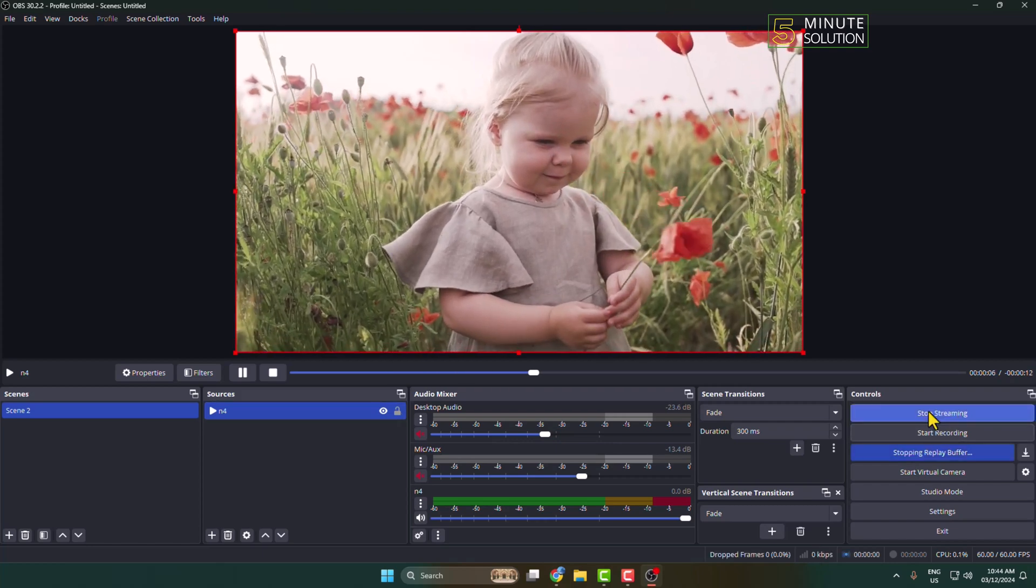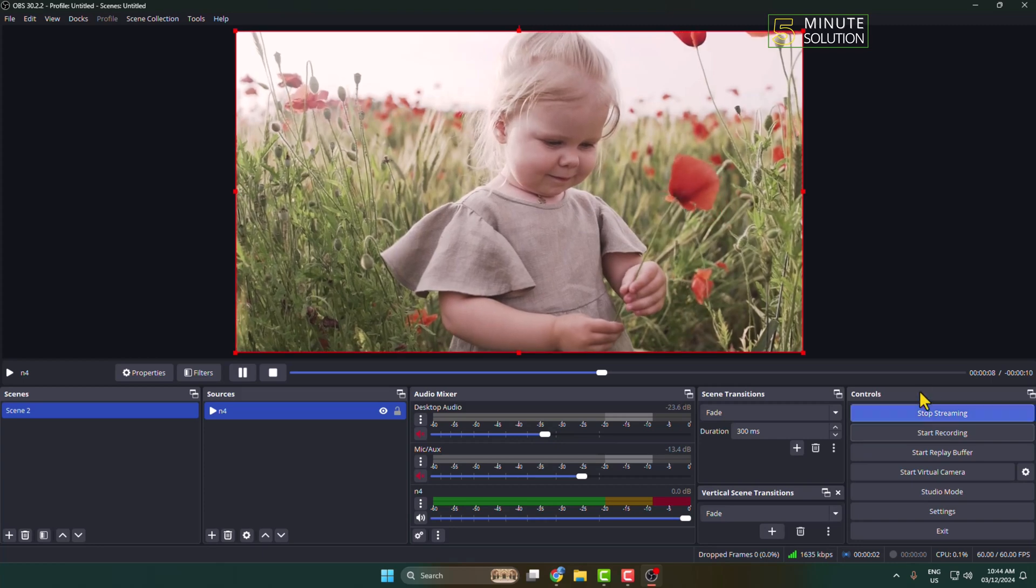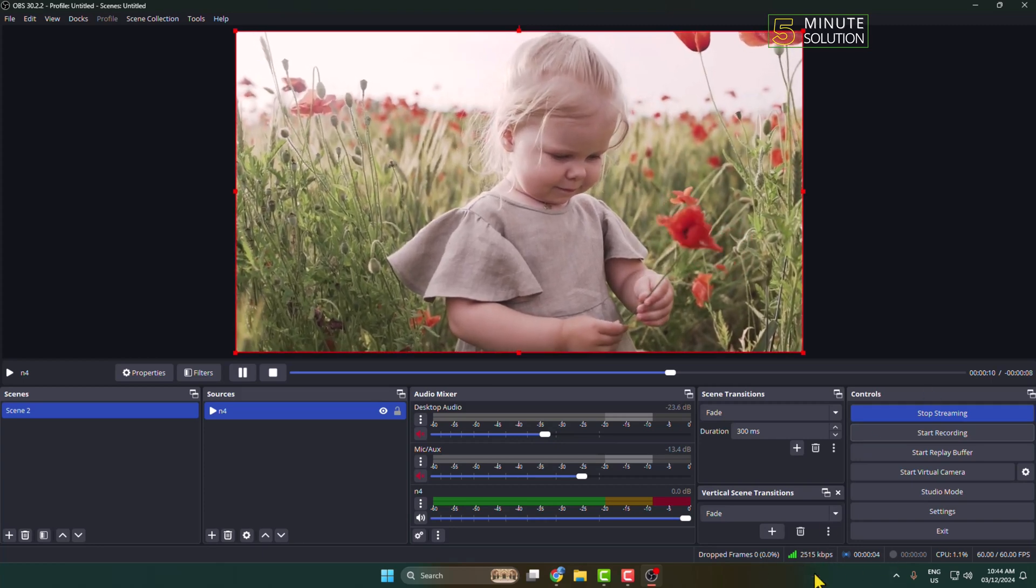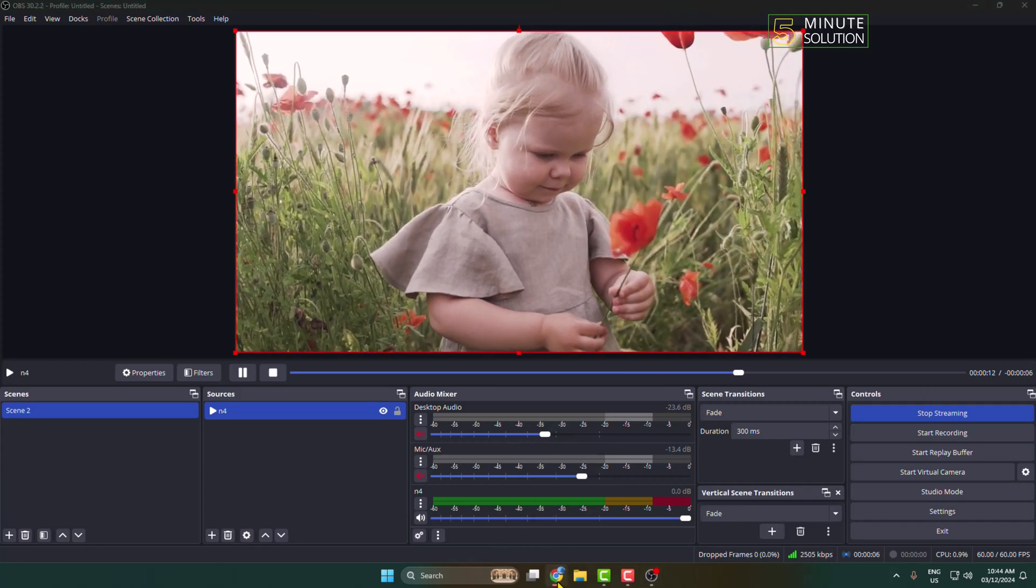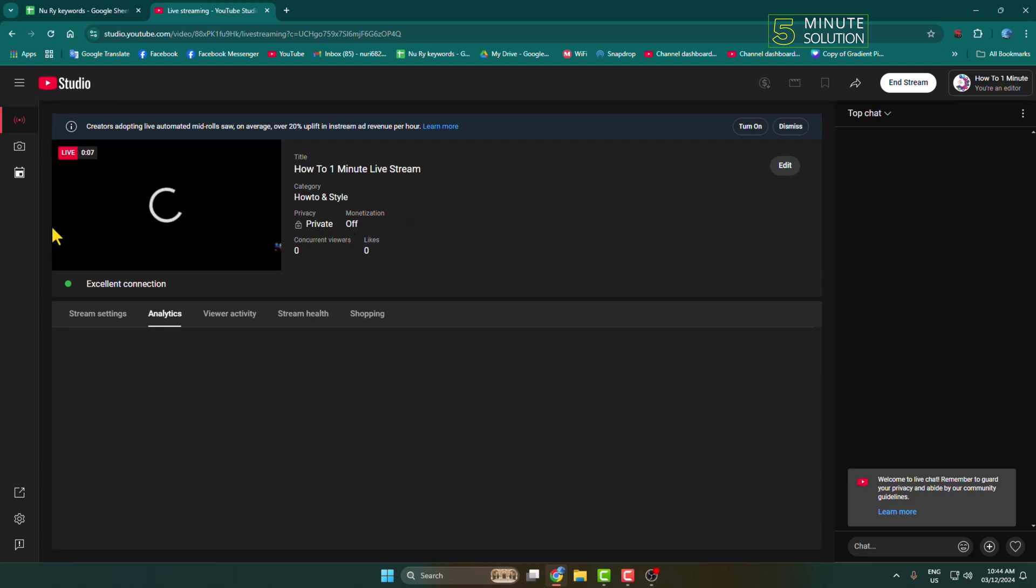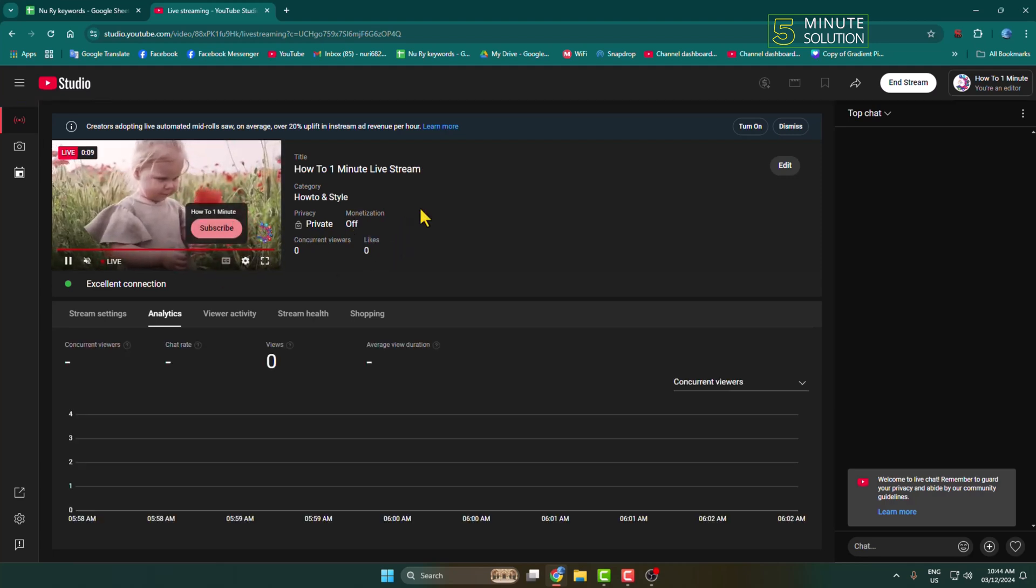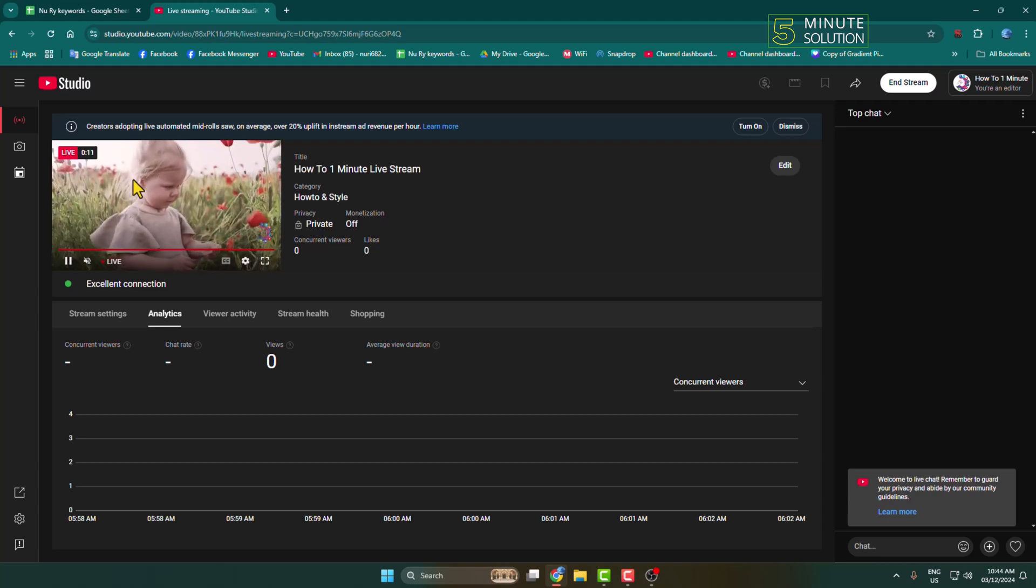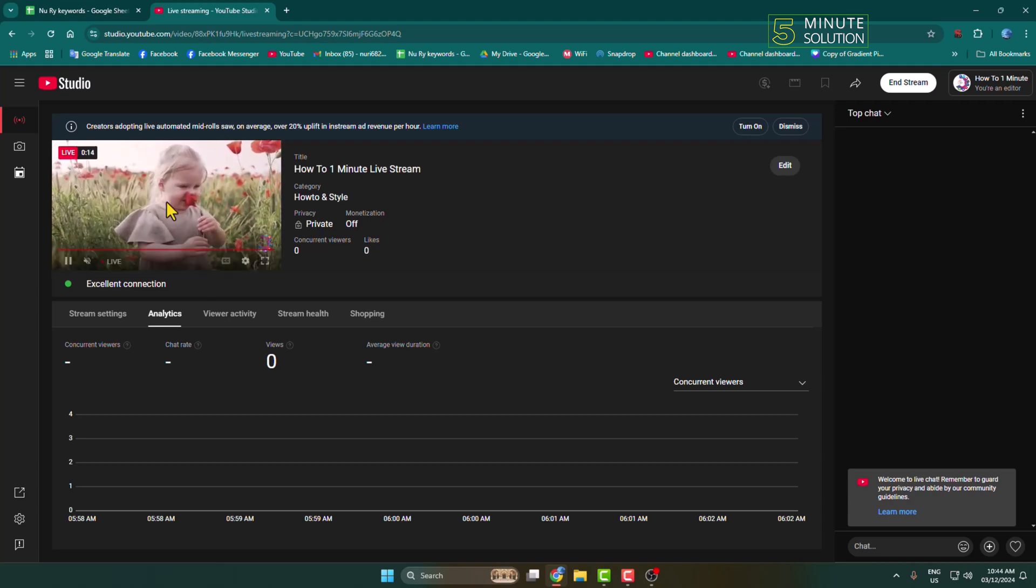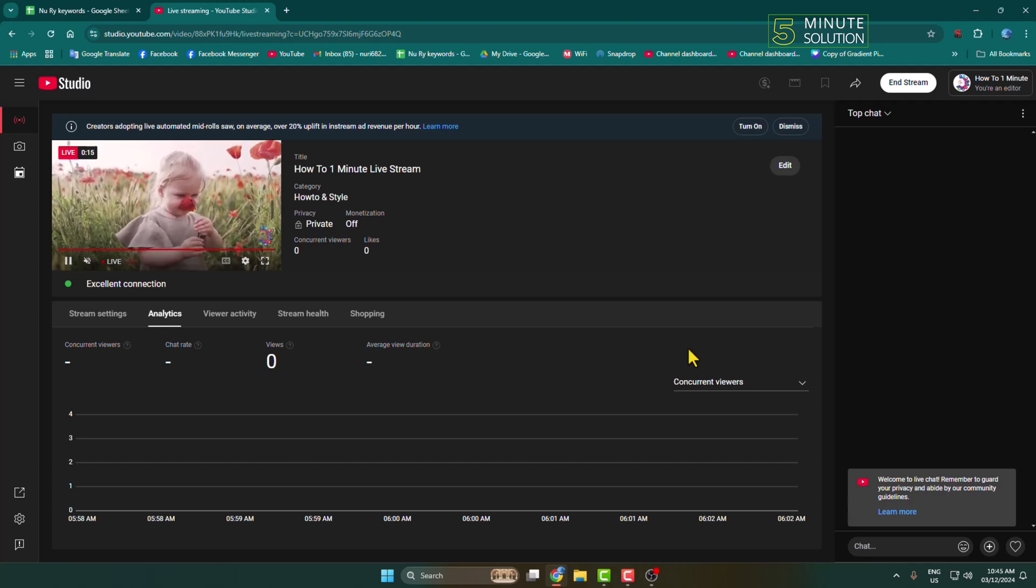And that's it! As you can see, my streaming is successfully connected. Going back to my browser on YouTube, as you can see, my OBS has been successfully connected with my YouTube, and we can see my pre-recorded video showing in YouTube live stream through OBS.